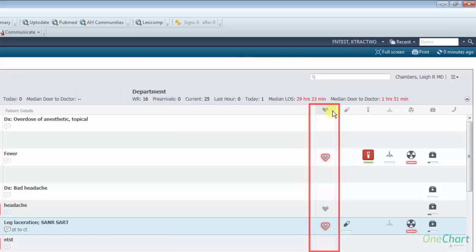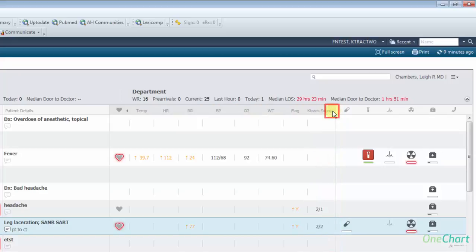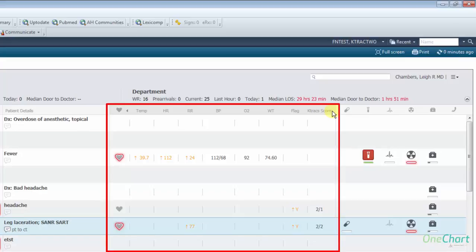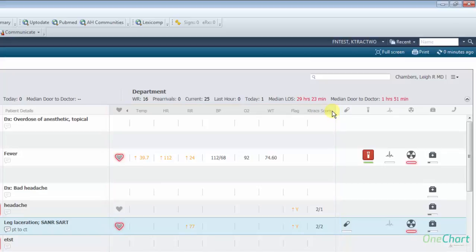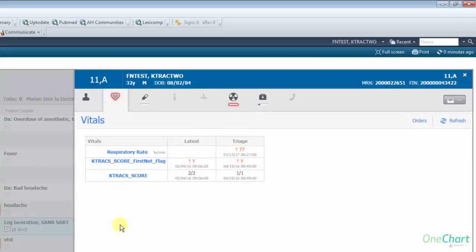Vital signs by default is collapsed. Clicking the arrow to the right of the heart icon will expand the section. When expanded, it shows temperature, heart rate, respiratory rate, blood pressure, oxygen saturation, dosing weight as entered by nursing staff, flags for K-Tracks, and K-Tracks score. Please note that these are the last documented vital signs in the record and it is not an automated process. Clicking the heart icon will provide more accurate vital signs and information such as triage and the latest vitals and when they were completed.